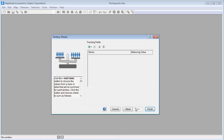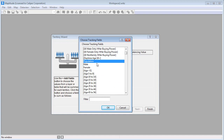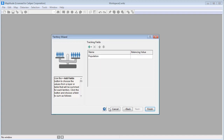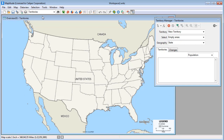And lastly, choose the fields that you want to track for your territories. I'm going to click this button and choose Add Geography Layer Fields, so I can choose some fields in the state layer to track. I'm going to track the population in my territories, so I'll choose Population and click OK. I also want to build territories that contain about 45 million people, so I'm going to enter a balancing value of 45 million. When I click Finish, Maptitude opens a map with an empty territory layer and opens the Territory Manager, which I can use to now interactively create territories.